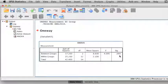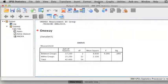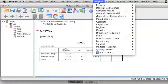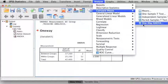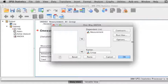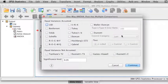A significance or p-value less than 0.05 — less than our acceptable alpha error of 0.05 — allows us to reject the null hypothesis that all the means are equal and accept the alternative hypothesis that at least two of the means from these different groups are different.